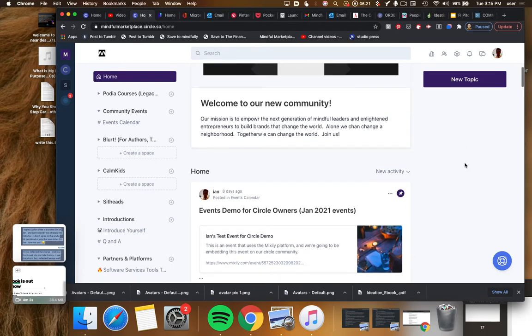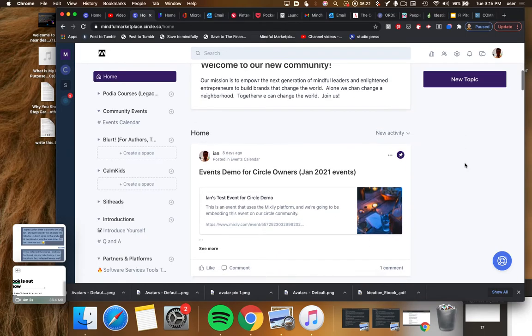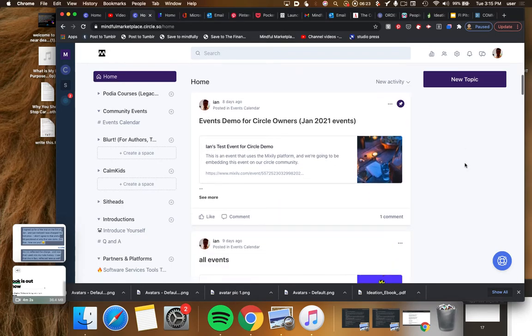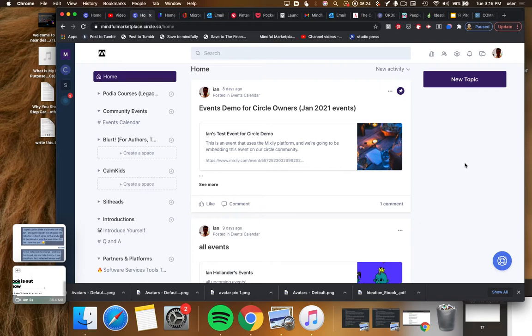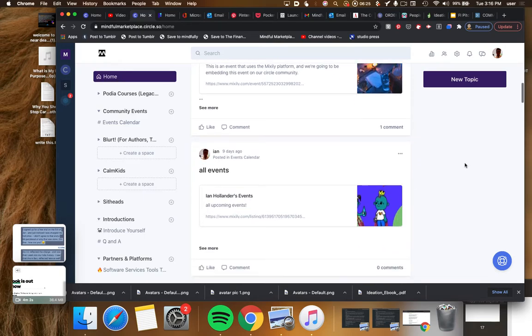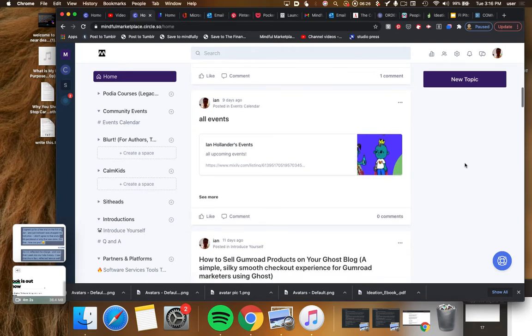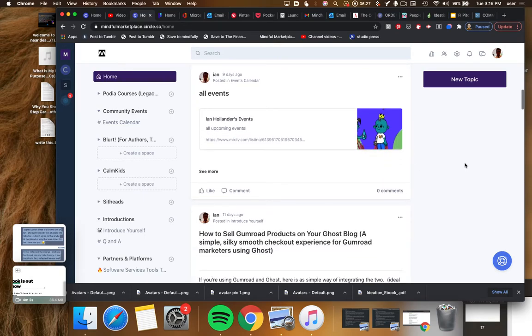So here's some of the new activity. Again, this is just a test stream of content.